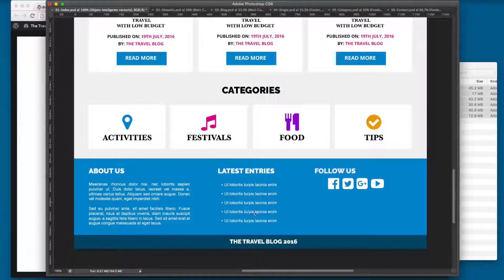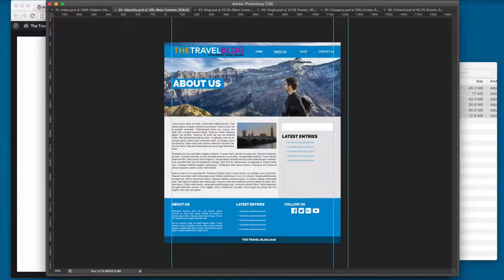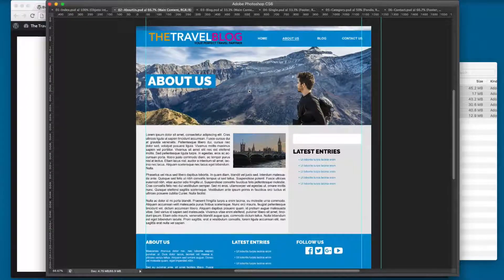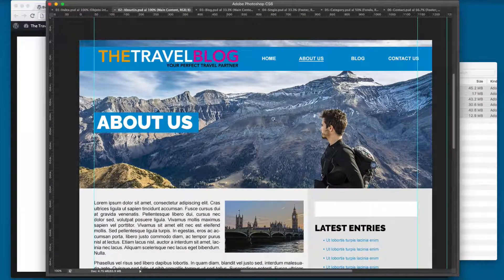Finally, here on the footer we have a widget area. We have an 'About Us' section and latest entries. On the right we're going to be printing a menu with social icons — again we're going to be using Font Awesome in this section.